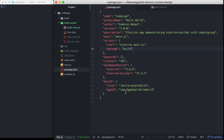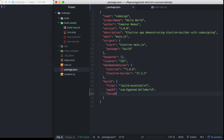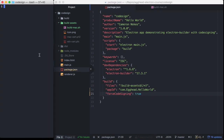Before we try it out, another thing we want to add to our Electron Builder configuration is forceCodeSigning set to true. What this does is tell Electron Builder to fail the build if code signing failed or is invalid for whatever reason. Then over here in Bash, we're going to add execute permissions to the Bash script that we just created.